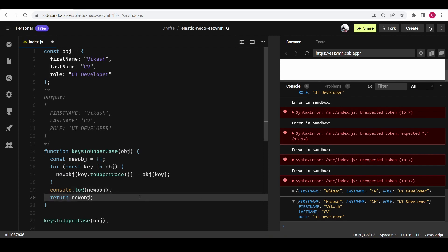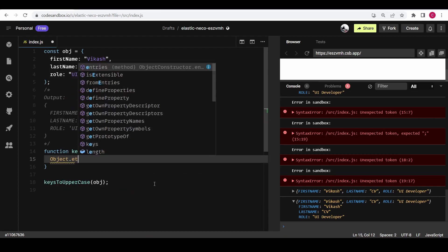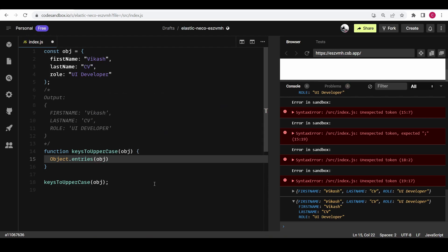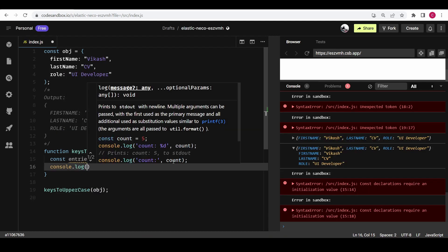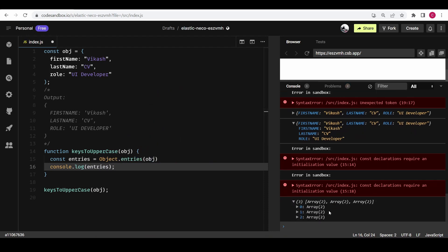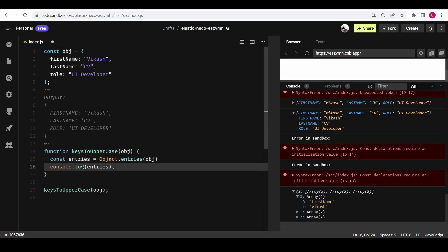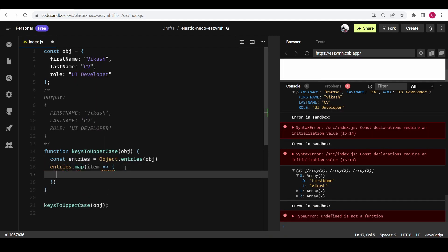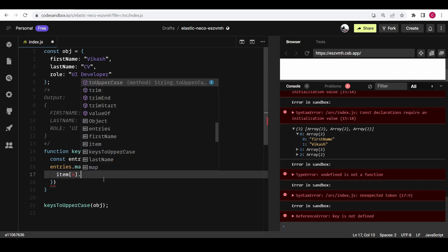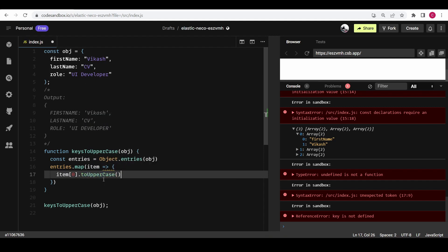There is one more way using `Object.entries()` and `Object.fromEntries()`. The `Object.entries()` method takes an object and gives us a two-dimensional array where each inner array's first element is the key and the second element is the value. You can see it is a two-dimensional array. Now we can go through each element and convert the first element — which is the key — to uppercase using `item[0].toUpperCase()`.